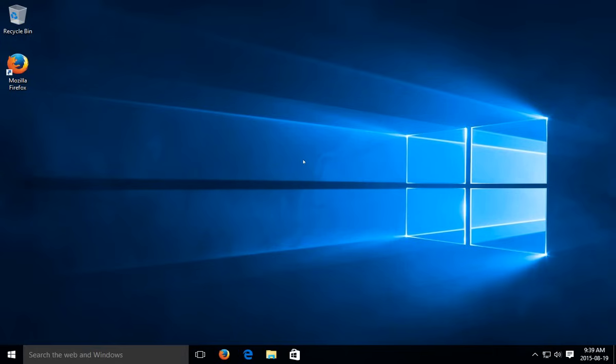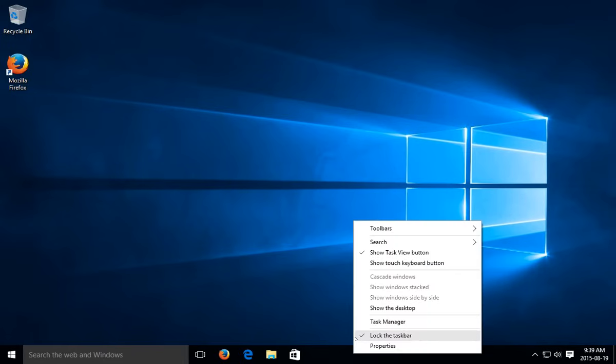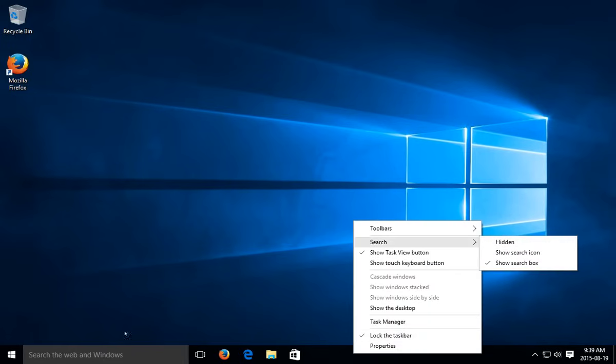Hello, in this video I'm going to show you how to run disk cleanup to free up disk space on your system hard drive. We're going to use the search the web and windows box at the bottom on your taskbar there. If you don't see that you can right-click and go up to search and make sure show search box is selected.